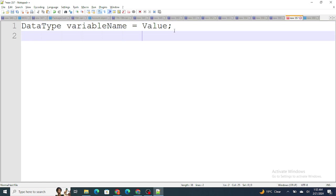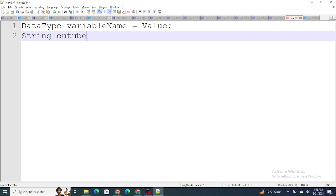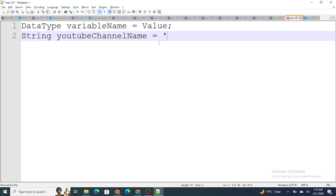For example, if I want to store my YouTube channel name — 'Salesforce in Five Minutes' — that is a text value, not a number. Whenever it's text, you use the data type String. So I define the data type as String, give the variable name as 'youtubeChannelName', and since it's text you store it in single quotes: 'Salesforce in Five Minutes'. This is how you store a text value inside a variable.